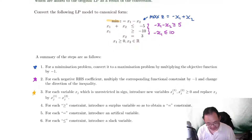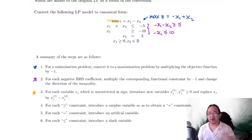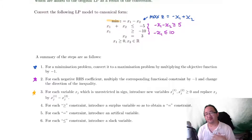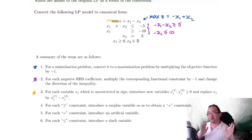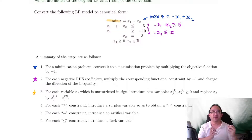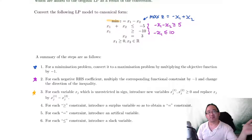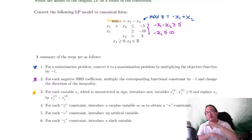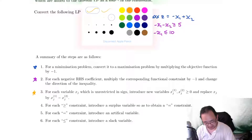For each variable xj which is unrestricted in sign — we won't cover this in detail, but this is something that can sometimes happen. Unrestricted variables is when usually we have all variables greater than or equal to zero, but sometimes we'll have variables that can be any number, including negative numbers, and we call those unrestricted variables. We won't really be covering them much, so no need to worry about them.